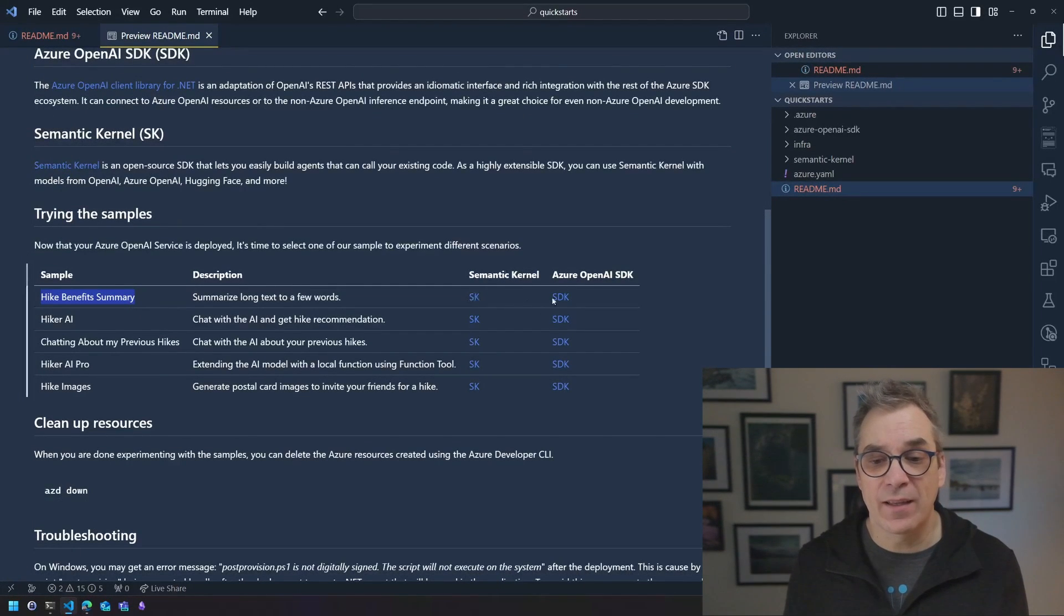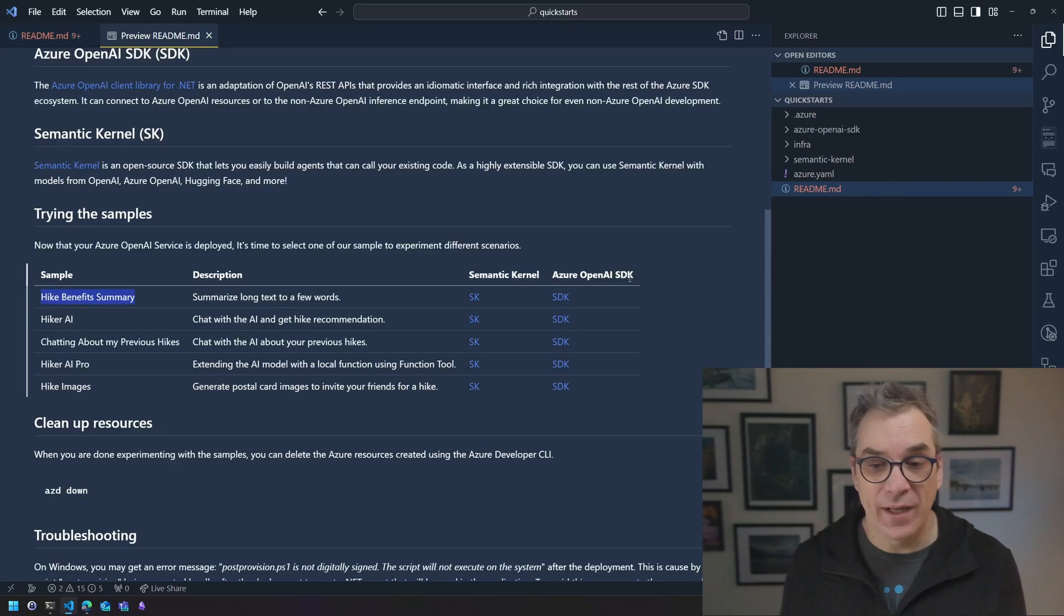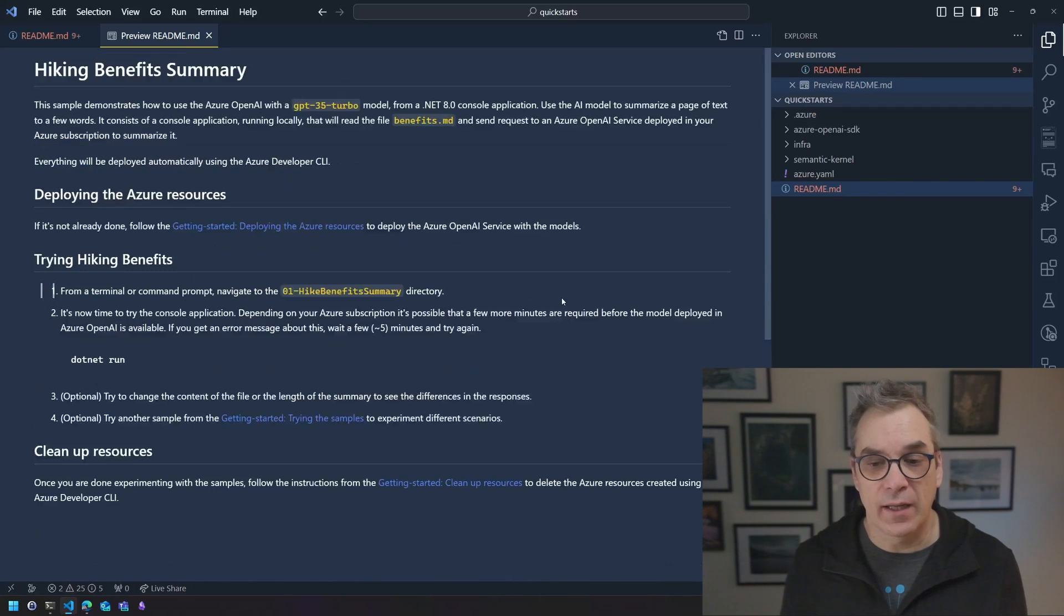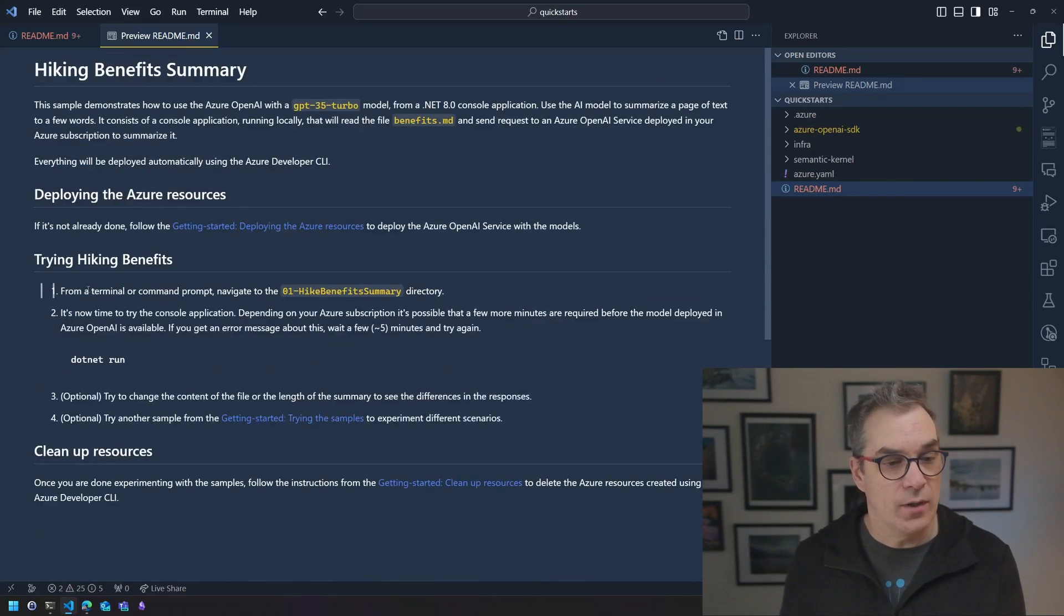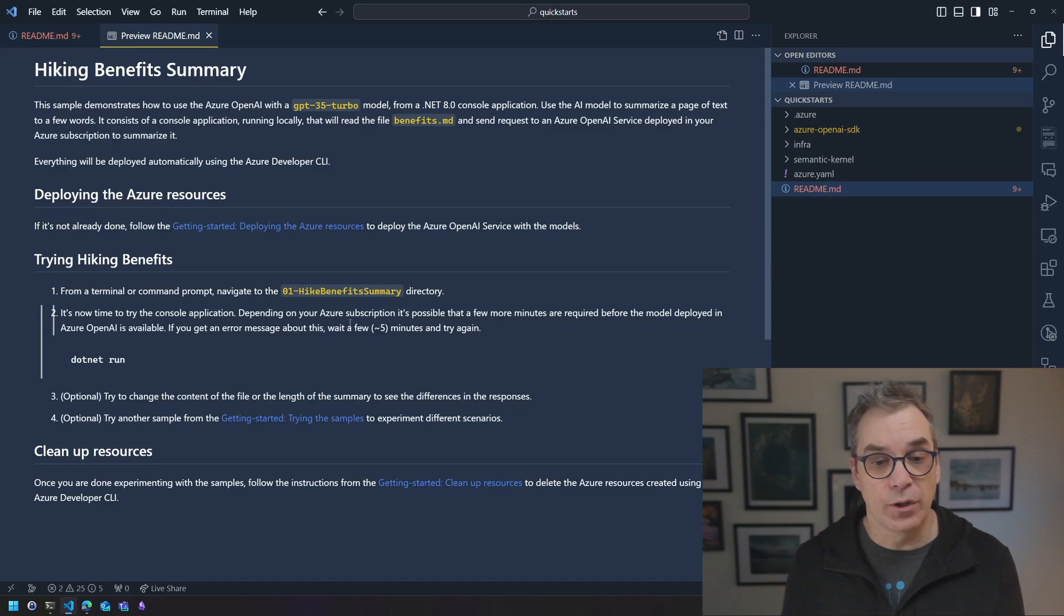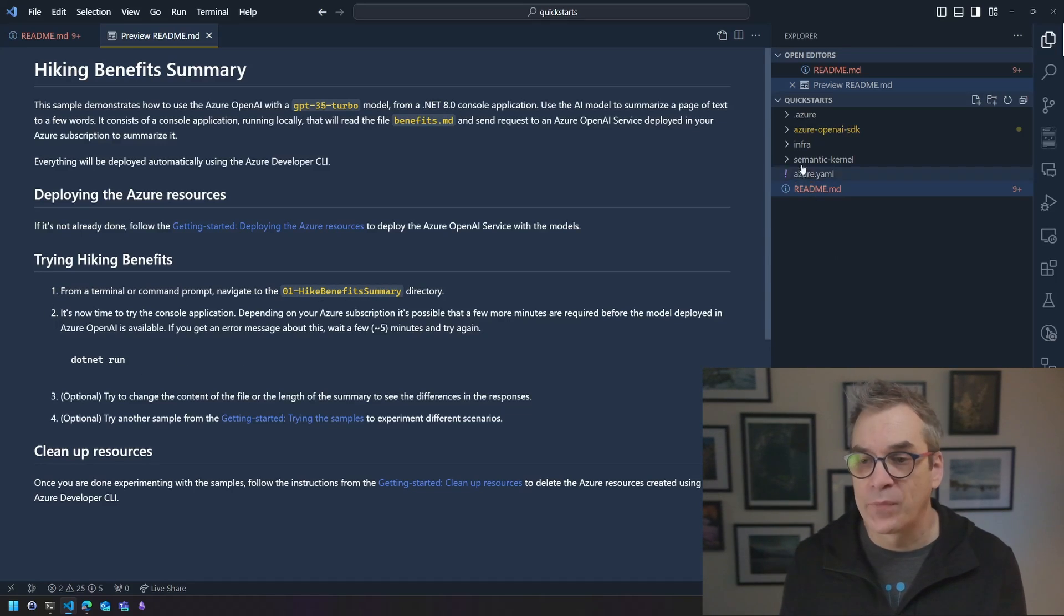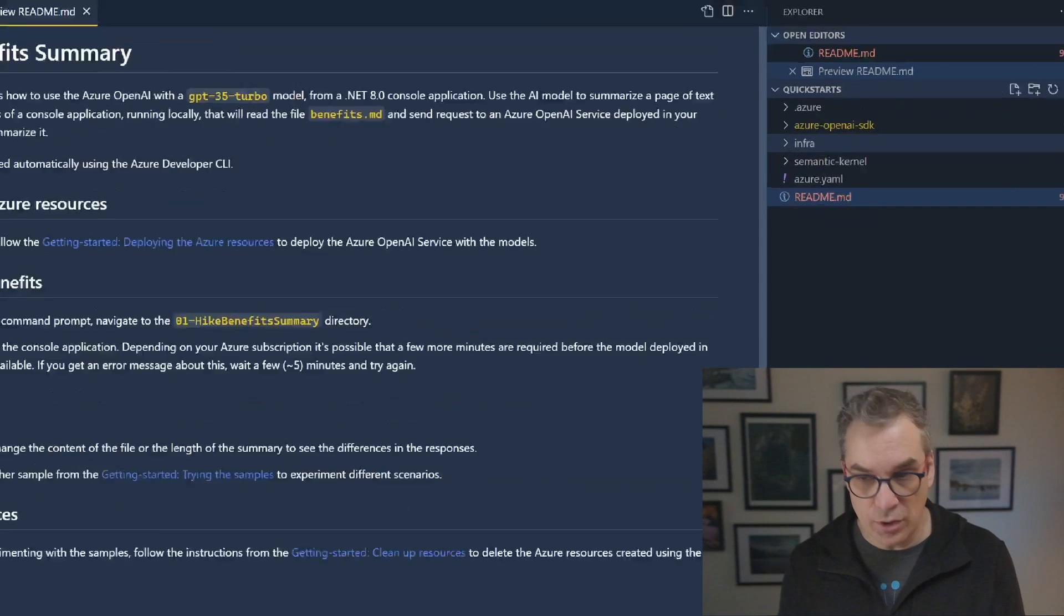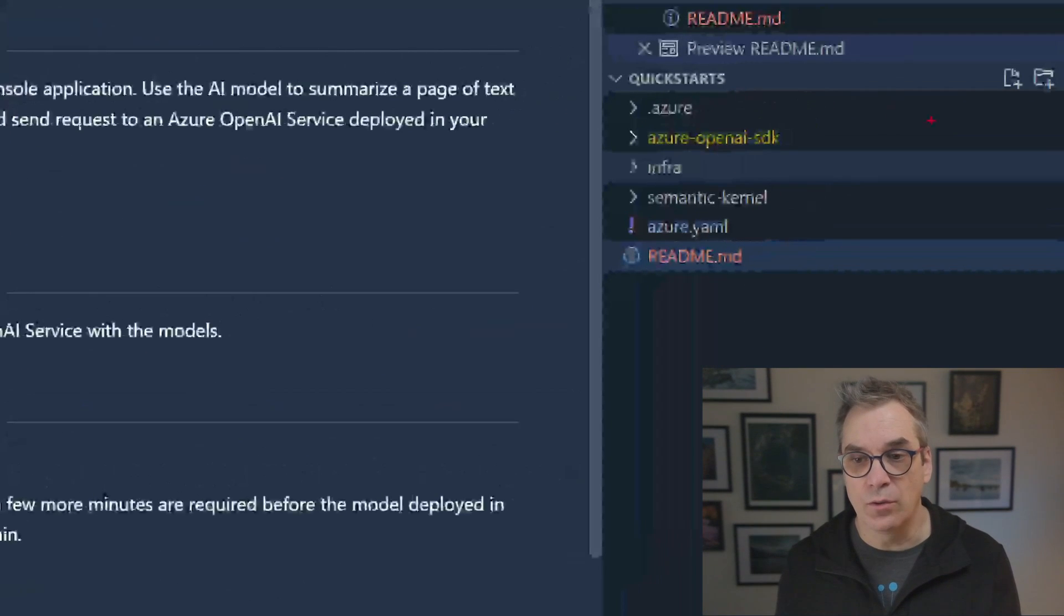Looking at that readme, the same readme we had open earlier into the GitHub repo. So now what I need to do is select one of the examples I want to try. Let's have some fun with the benefits of hiking and we could try it with the Semantic Kernel or the Azure OpenAI SDK.